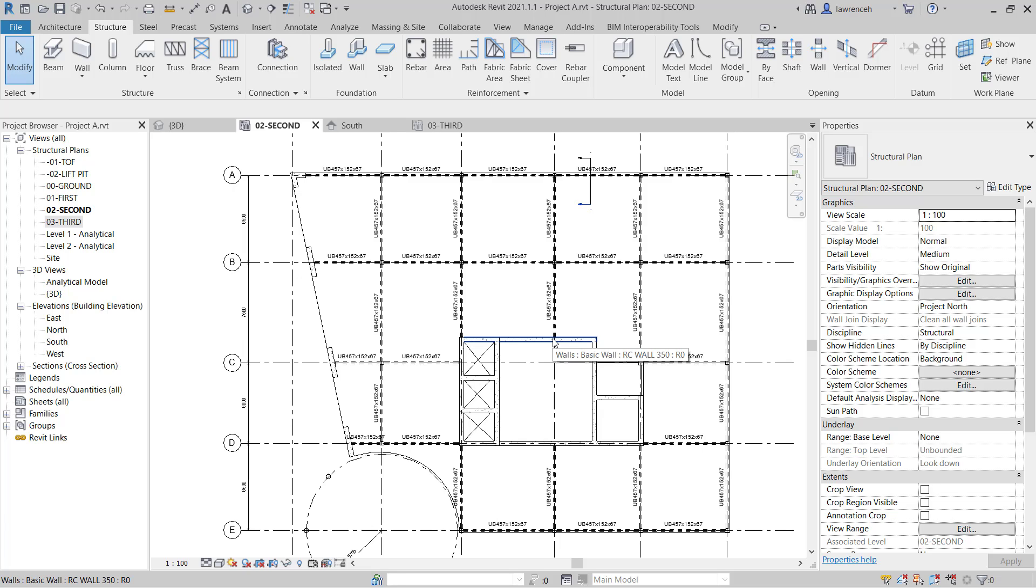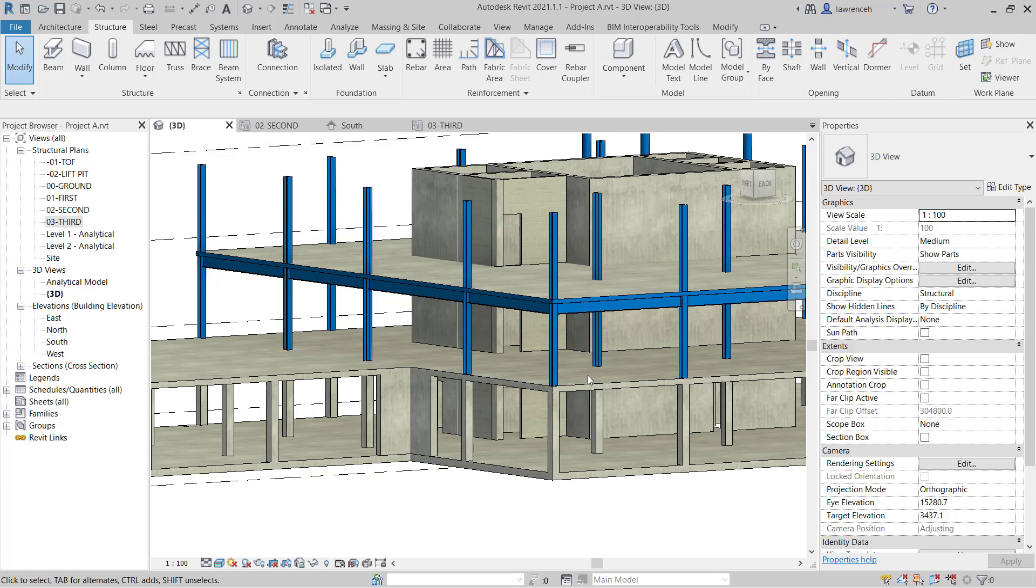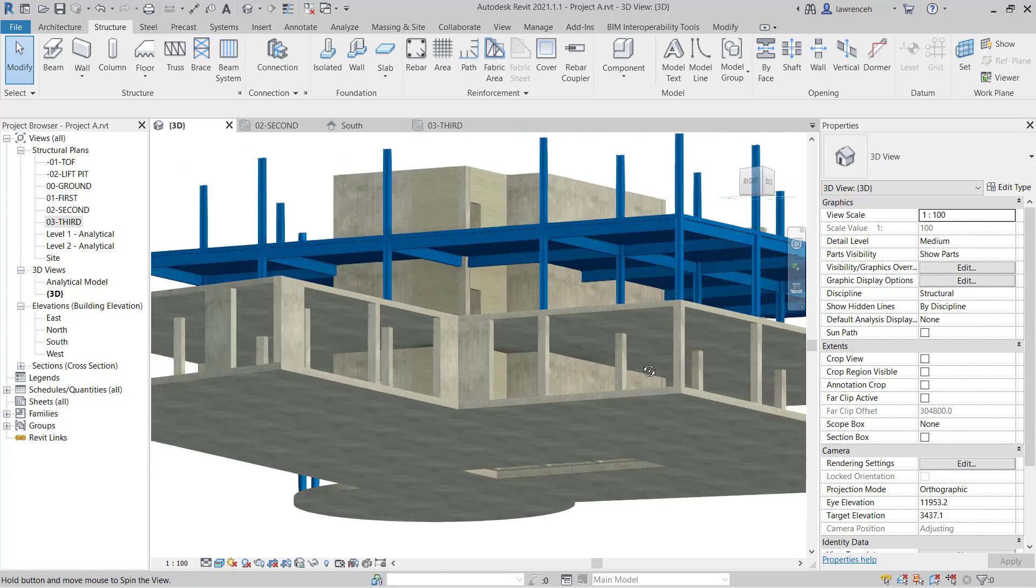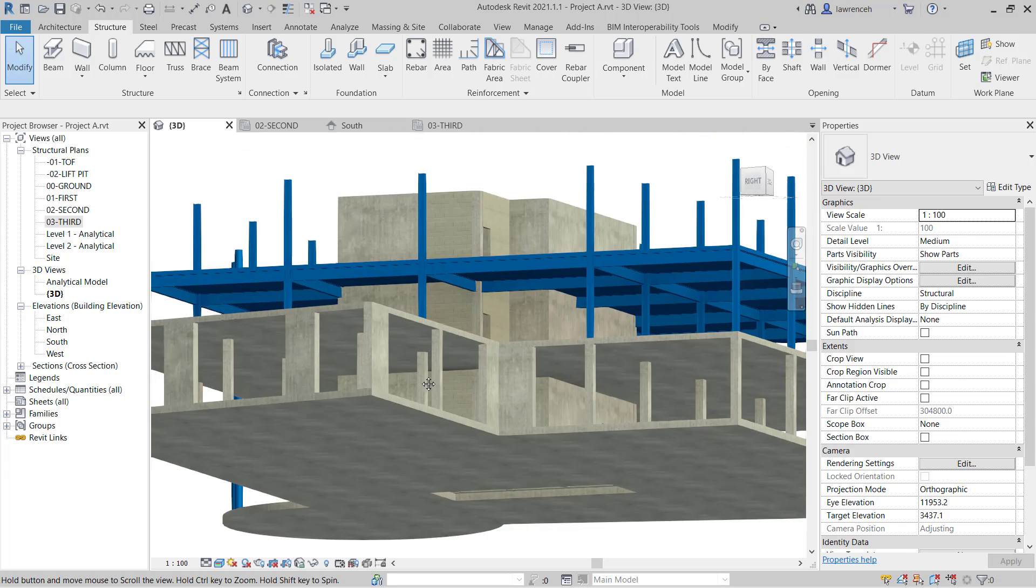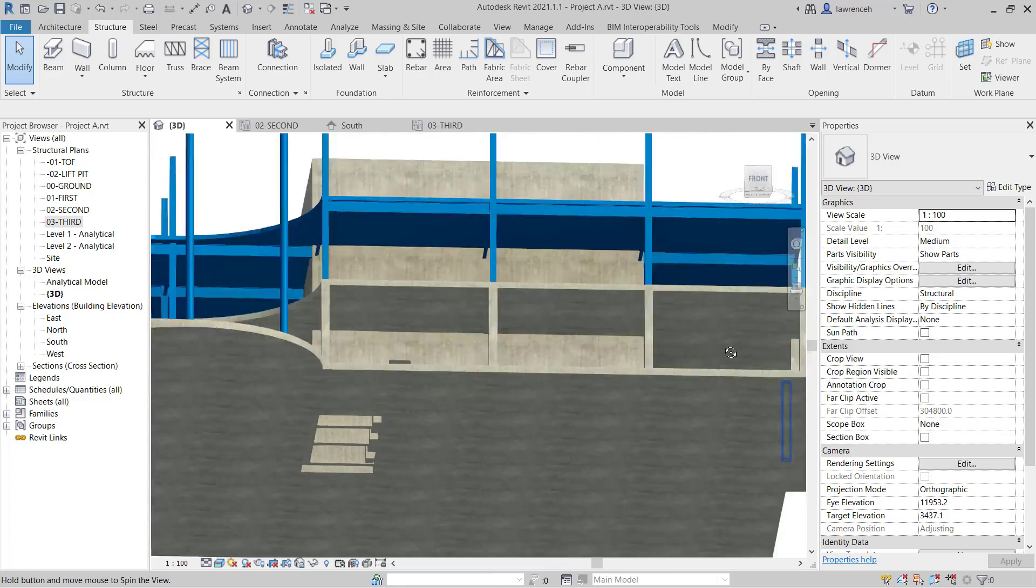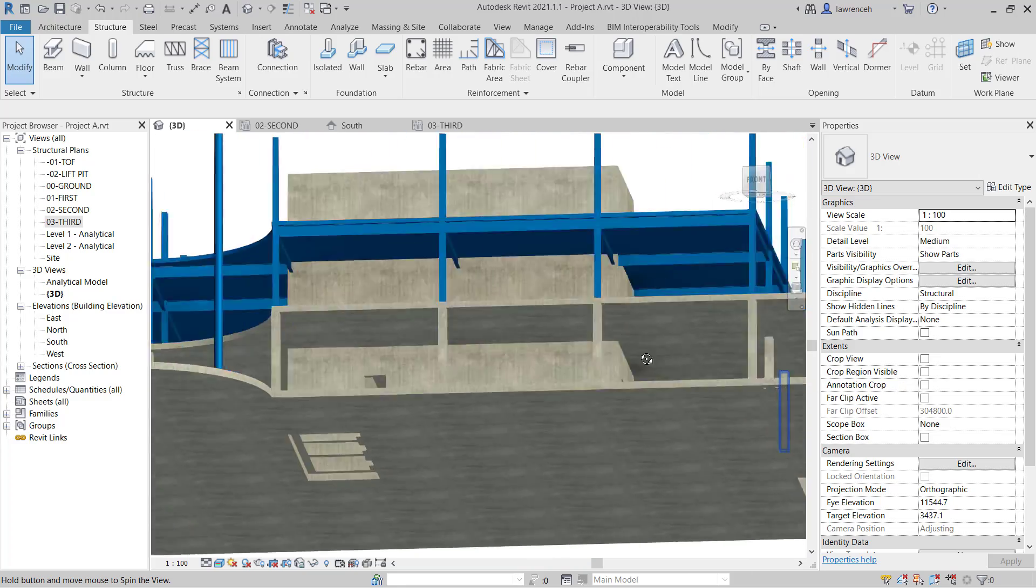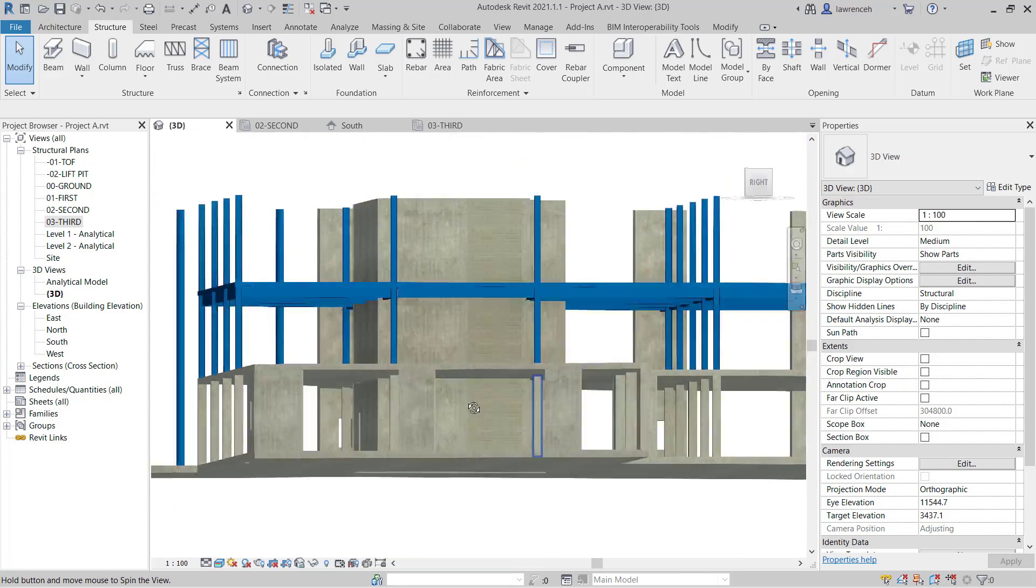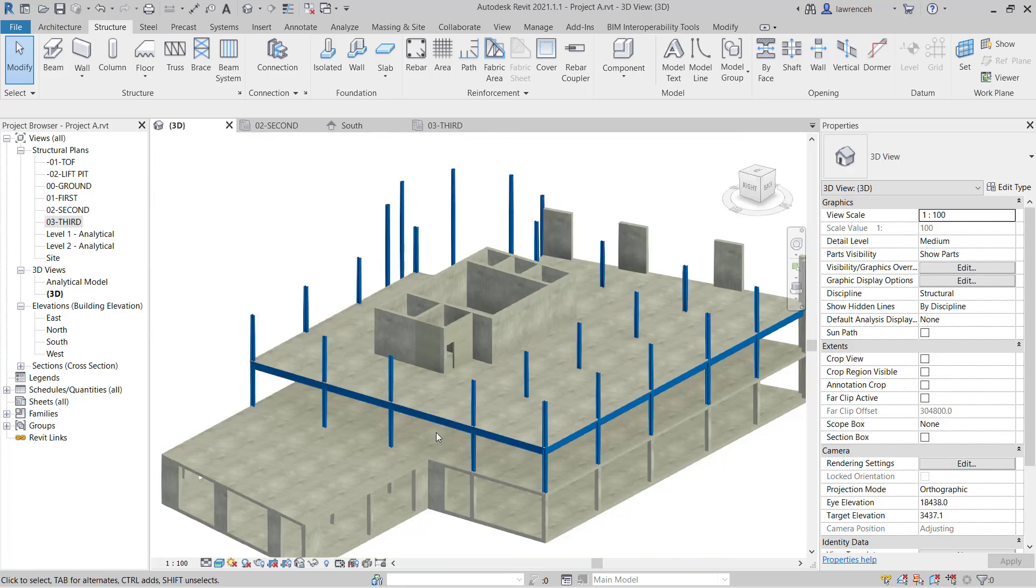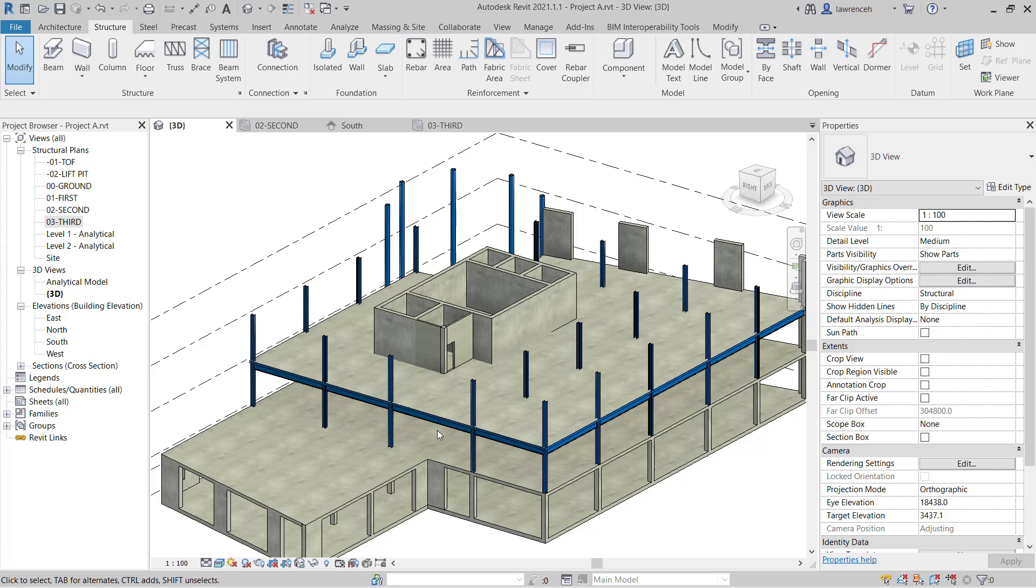To review this in the 3D view we'll go ahead and open up the 3D view. And if I now orbit around the view we can see all of our primary members nicely placed out. Okay so that concludes this video for module 6.1. Ensure that you save your model ready for the next module.